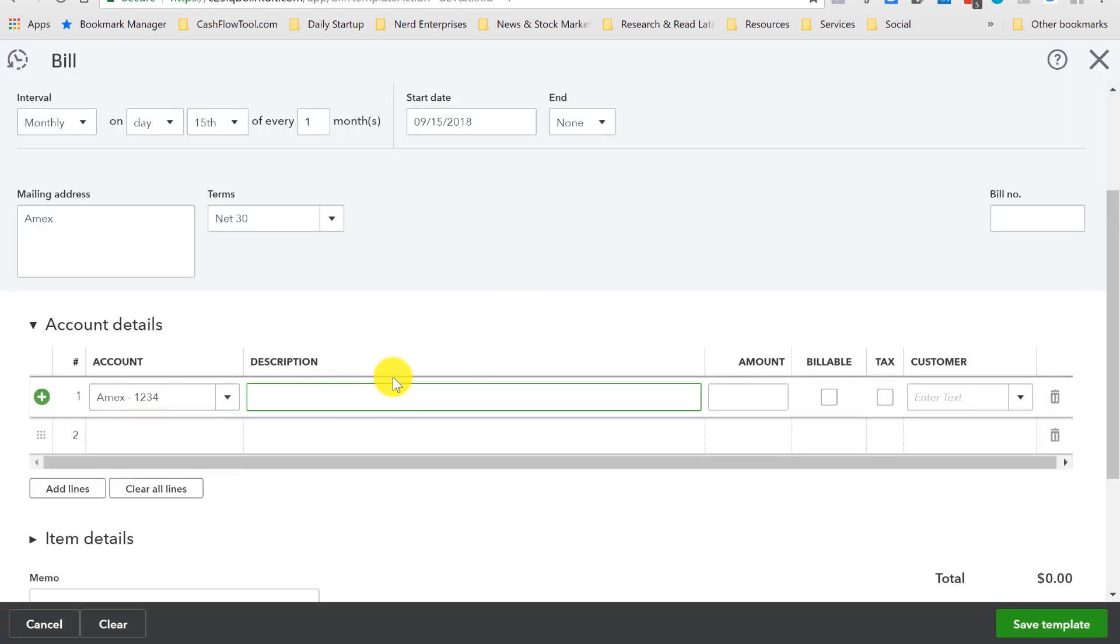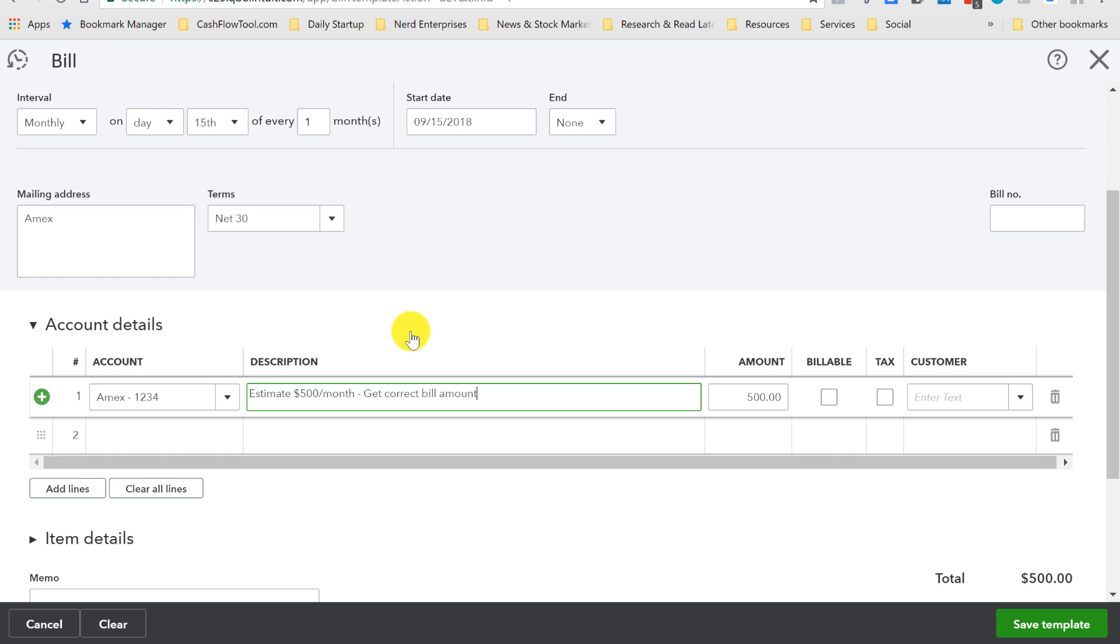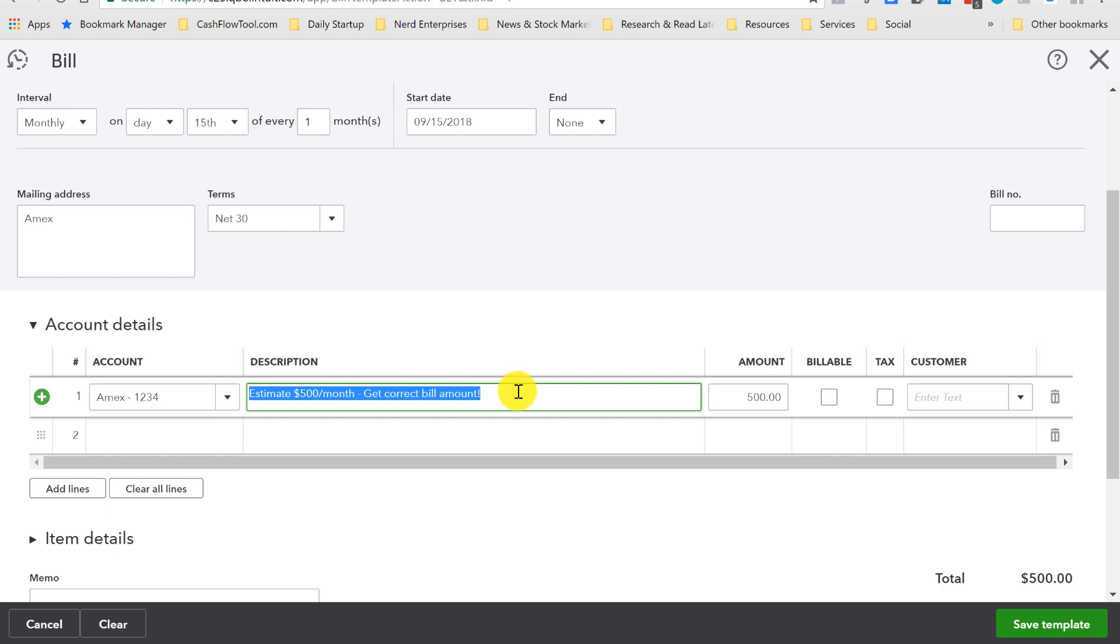Now, the bill's going to be different every month. So, what I usually do is put estimate, 500 per month, minimum payment, whatever it is. And then, over here, another note saying, get correct bill amount. That way, this goes in as a reminder. And the language is right there, and that's going to show up when I run the report.